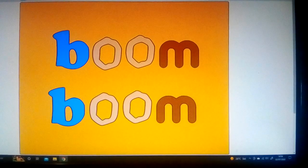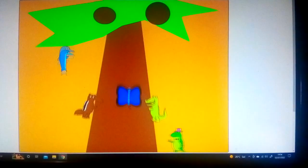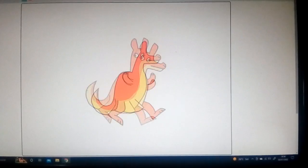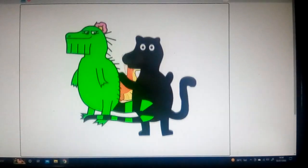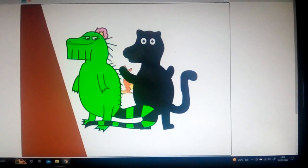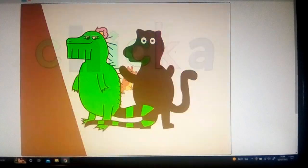Chicka chicka boom boom, will there be enough room? Here comes H up the coconut tree, all the way up the coconut tree.